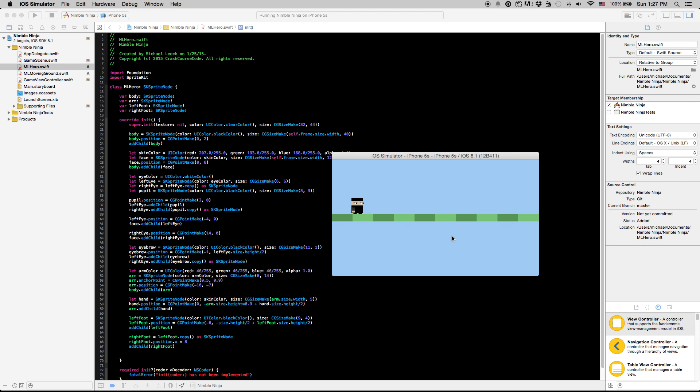And cool. Now we have a basic sprite here for our hero. In the next video, we'll focus on starting some animation. And yeah, we're moving along nicely. See you in the next video, guys.